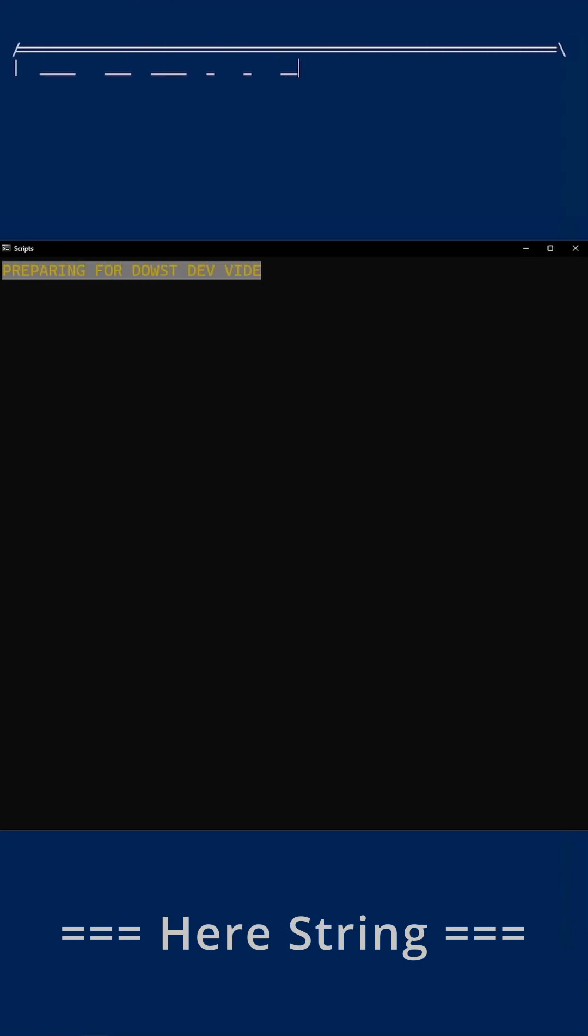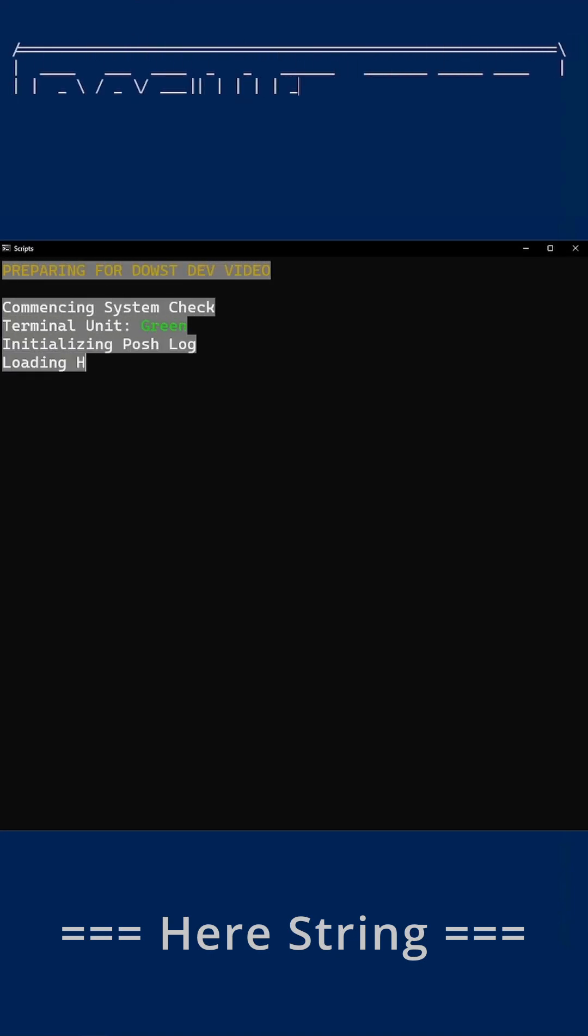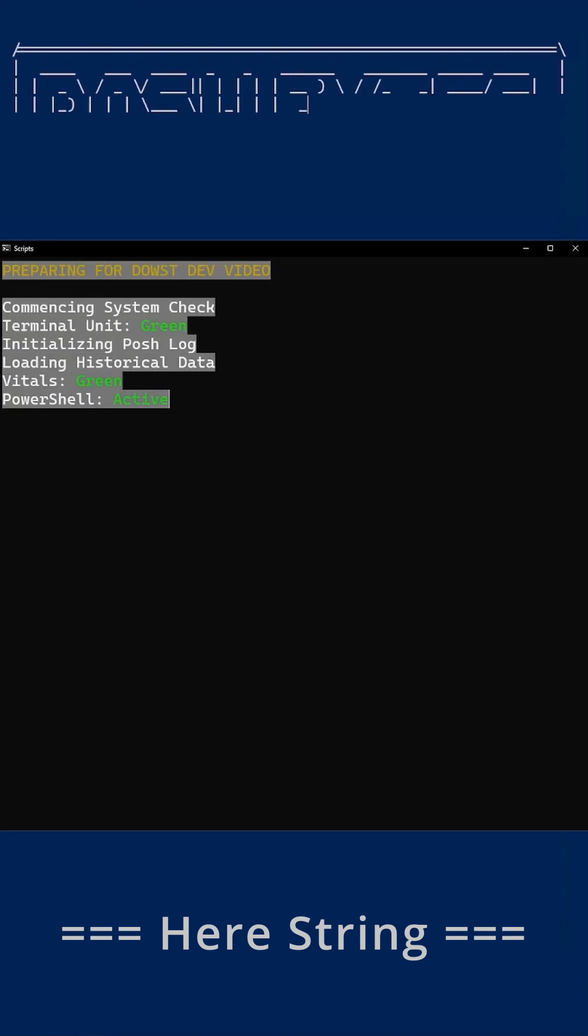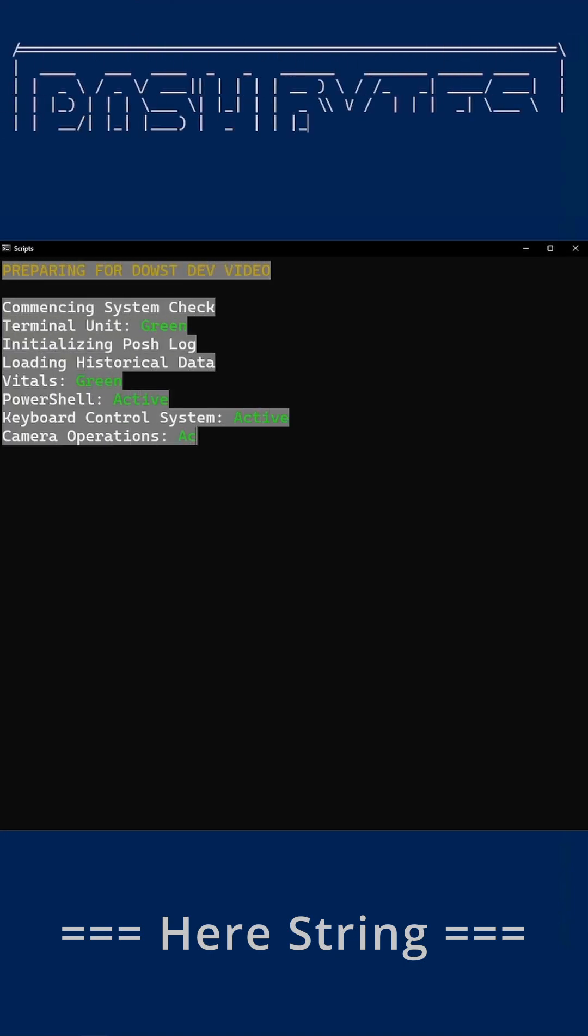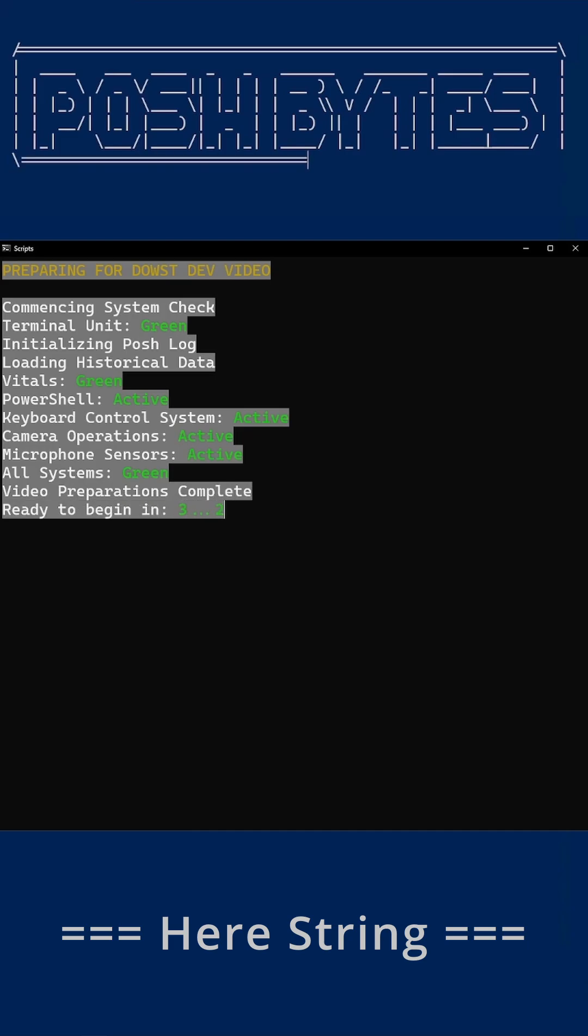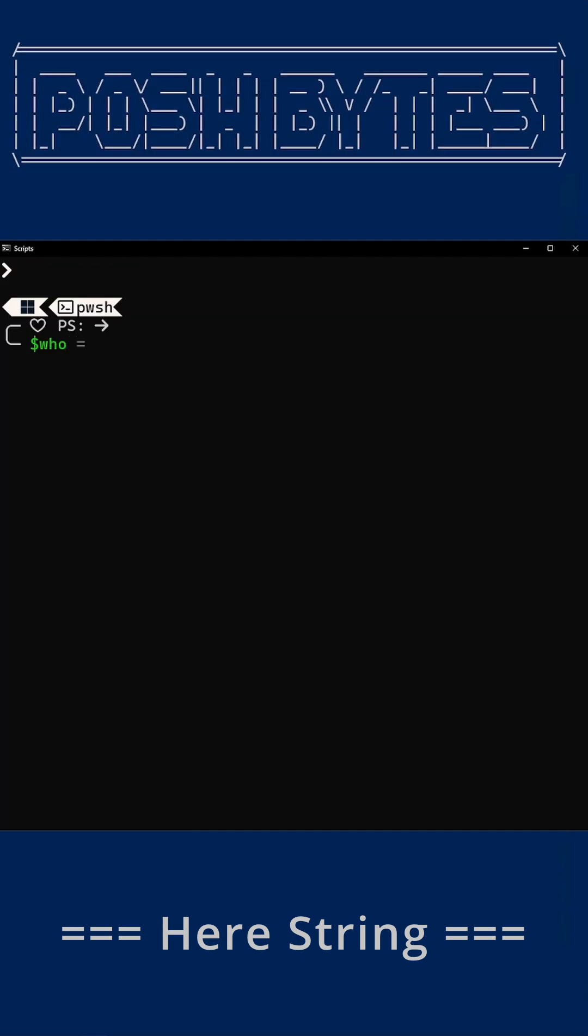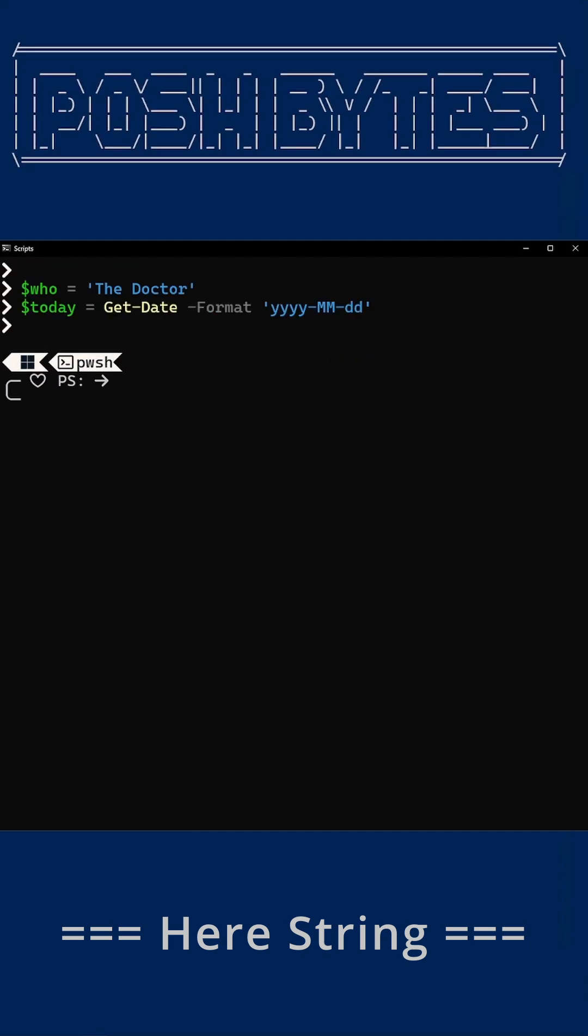Welcome to Posh Bytes. Today, we're diving into here strings, multi-line message in a bottle for your code. They're like polite containers that hold your text without complaining about your punctuation choices. First up, meet the twins.